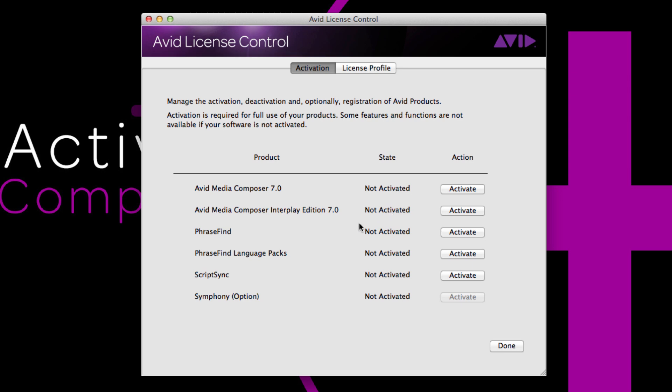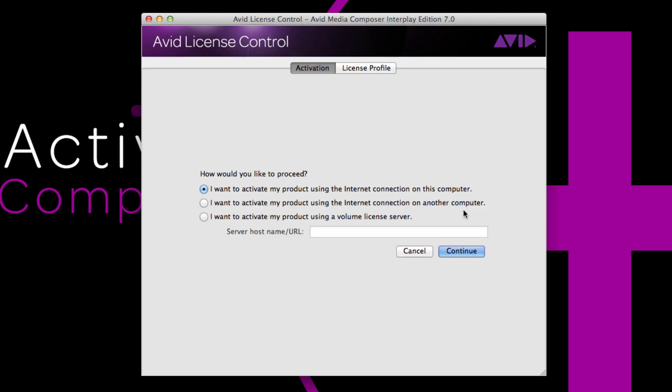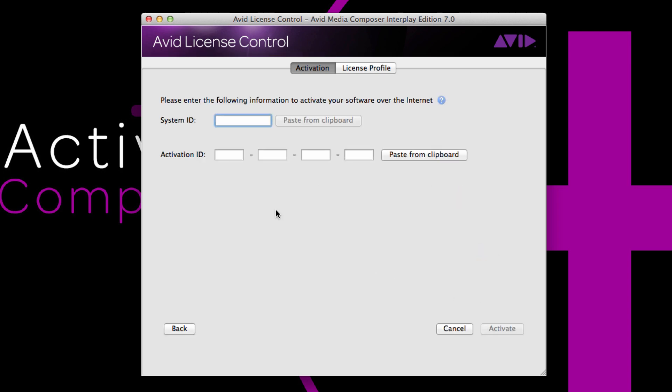So back to Avid License Control, I'm going to choose Avid Media Composer Interplay Edition. I'm connected to the internet, so I'll choose continue, and then enter my system ID, activation ID, and then choose activate.